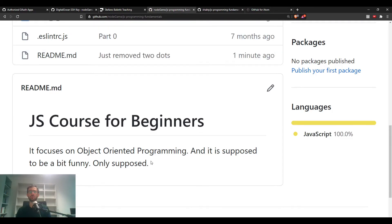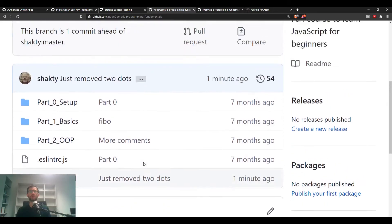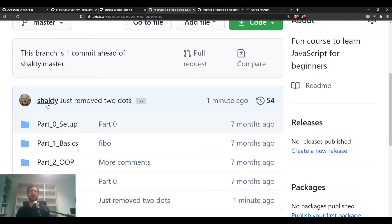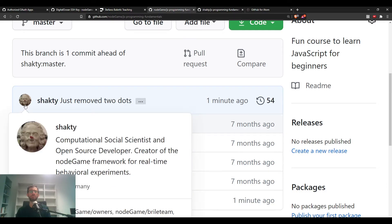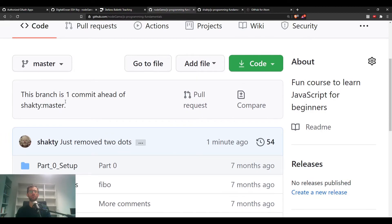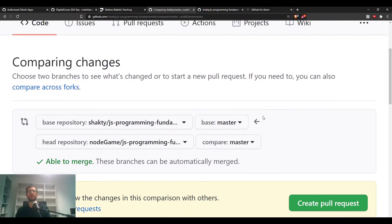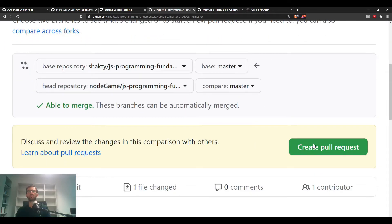After refreshing the forked repository, the change is there — now one dot. You can also see that my commit message was uploaded with my username and picture. It also shows there's a difference between this version and the version I originally copied from. You can click Compare, and it tells you that you can create a pull request to merge them.